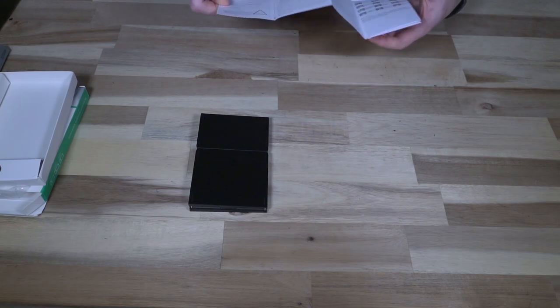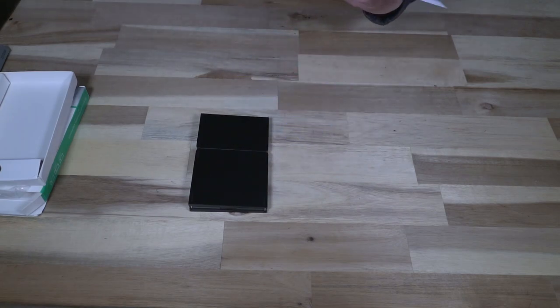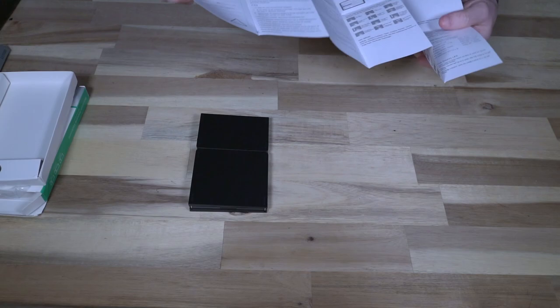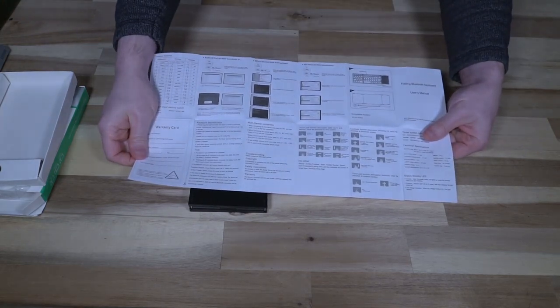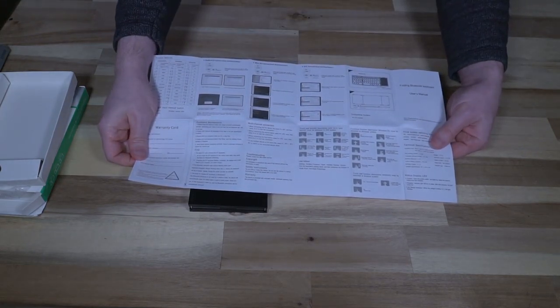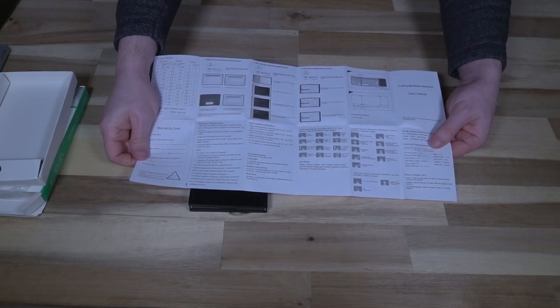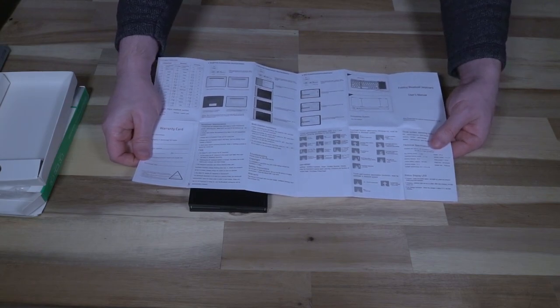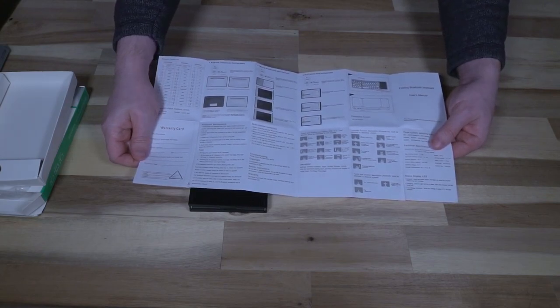On the inside here, we have instructions in both English and in Chinese on how to use gesture control for iOS, Windows 10, and of course Android pairing. So if you're not too sure how all that works, you can go ahead and read that here.